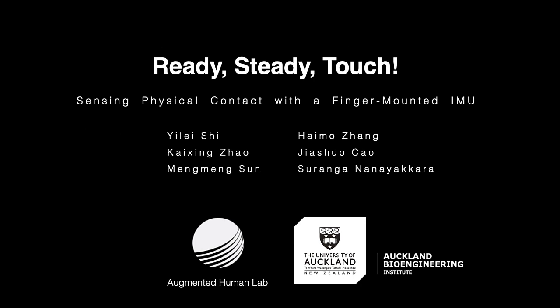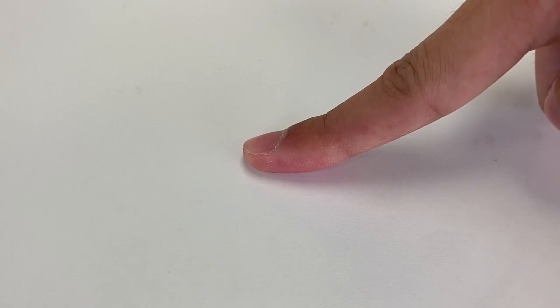We introduce a new sensing technique to sense finger touch on everyday uninstrumented surfaces. This is based on the motion difference between touch and non-touch.